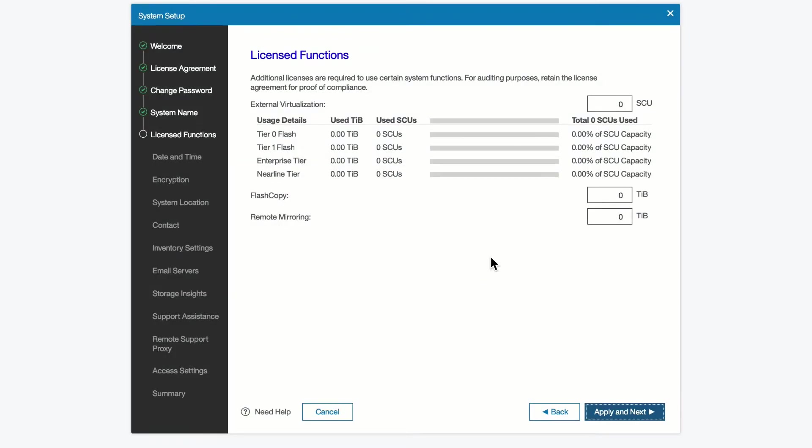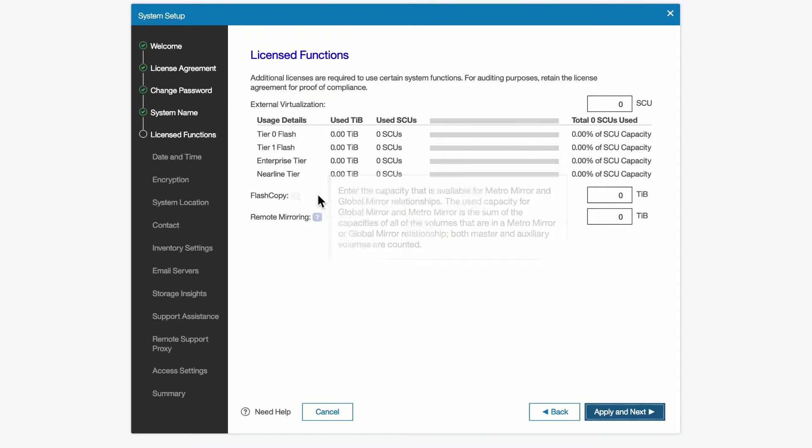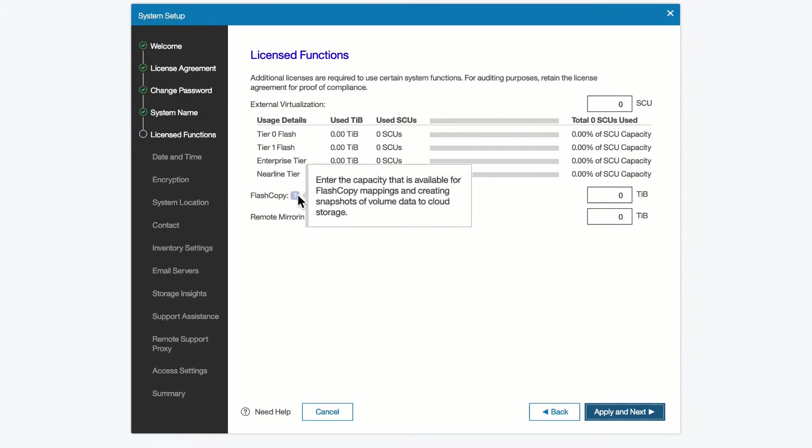There are some license functions in the system. Those additional licenses can be used, can be set for the system. We see that we have remote mirroring, and we have the number of terabytes of remote mirroring we've purchased. You can click on it and select the little question mark, and it will show you enter the capacity that is available for Metro Mirror and Global Mirror. Same thing is true for flash copy. We can enter a capacity number for those.